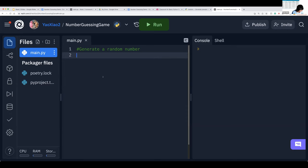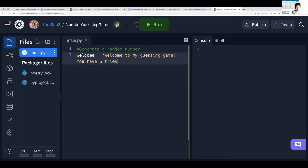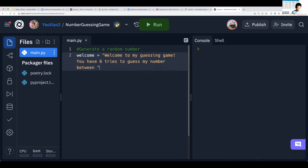Let me type in a welcome message: 'Welcome to my guessing game.' And we can type in the rules: 'You have six tries to guess a number between one and one hundred. Good luck.' Let's add a new line for good measure.